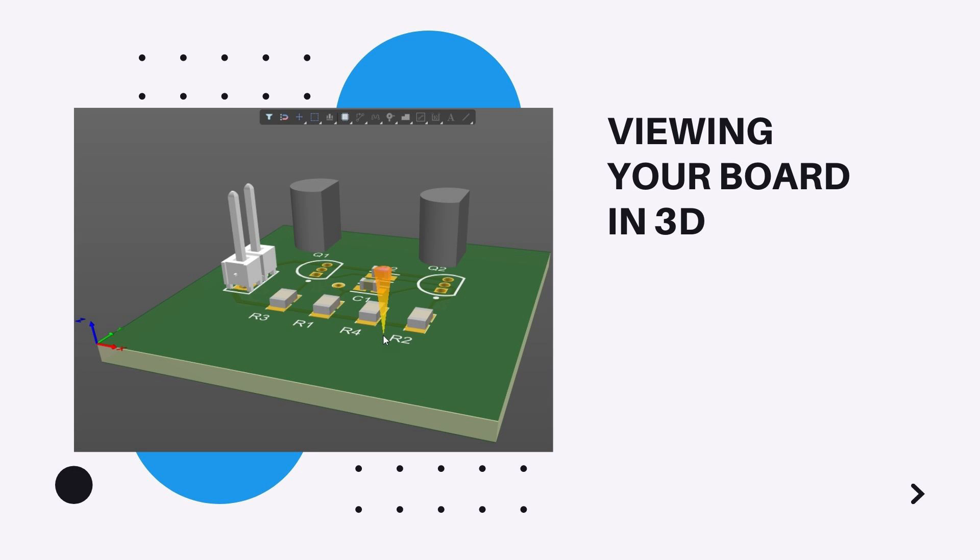Viewing your board in 3D. A powerful feature of Altium Designer is the ability to view your board as a 3-dimensional object.